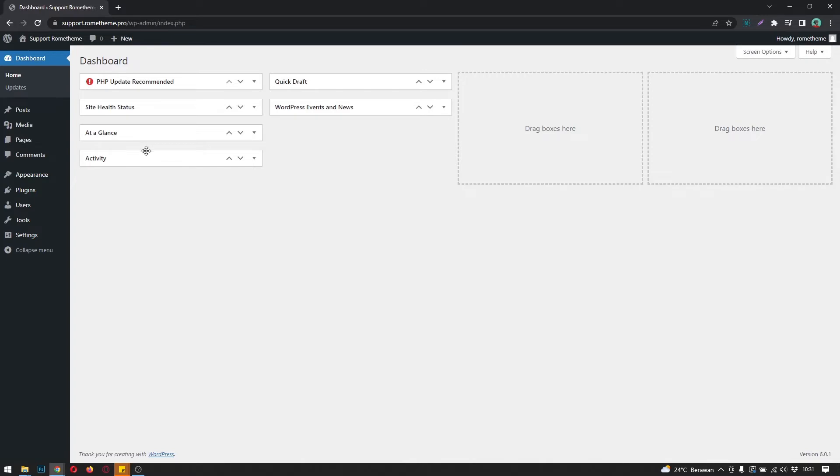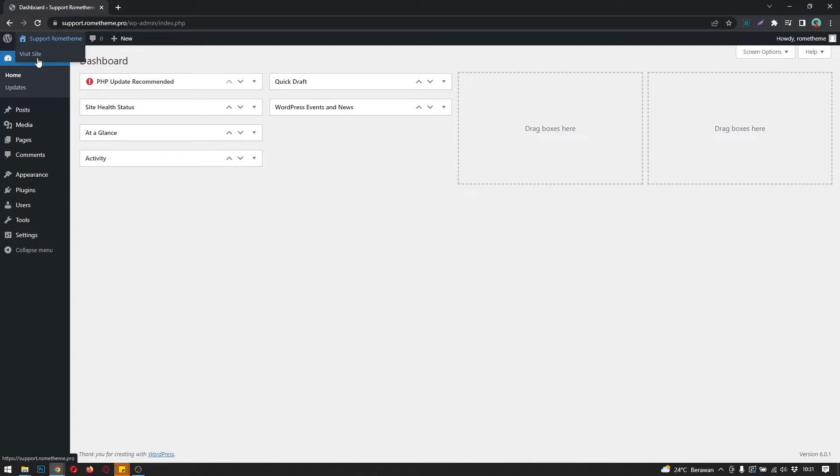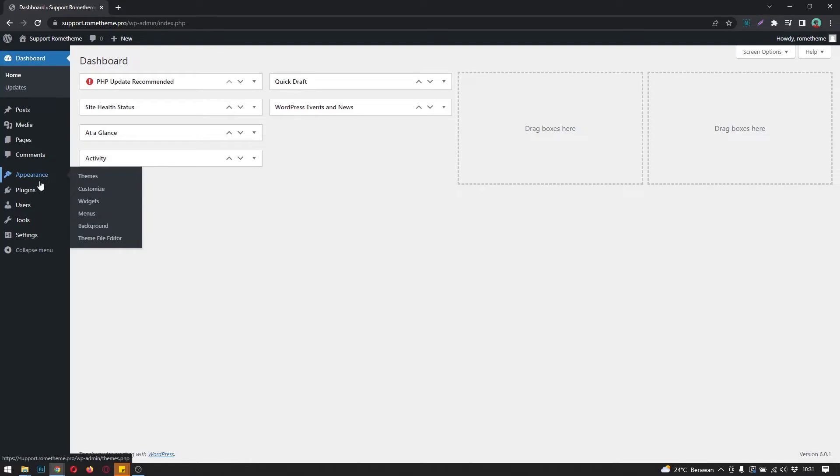This is the dashboard of WordPress. You can check and see here it's the dashboard. This is your domain and this is the dashboard. Before we install it, you need to go to the menu on the left sidebar where you can see 'Plugins'.